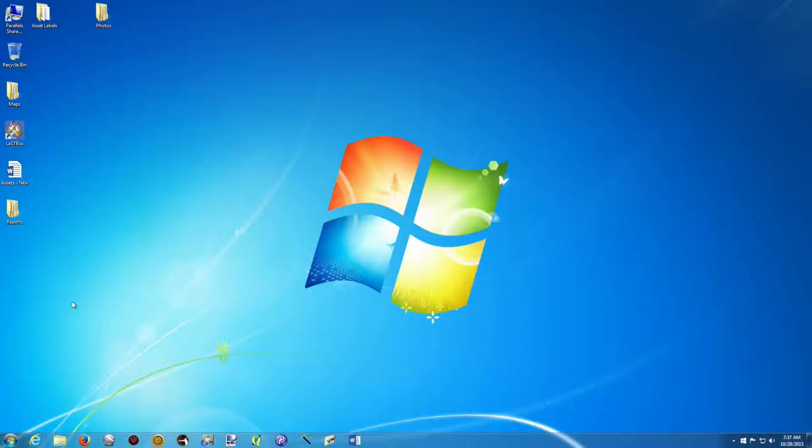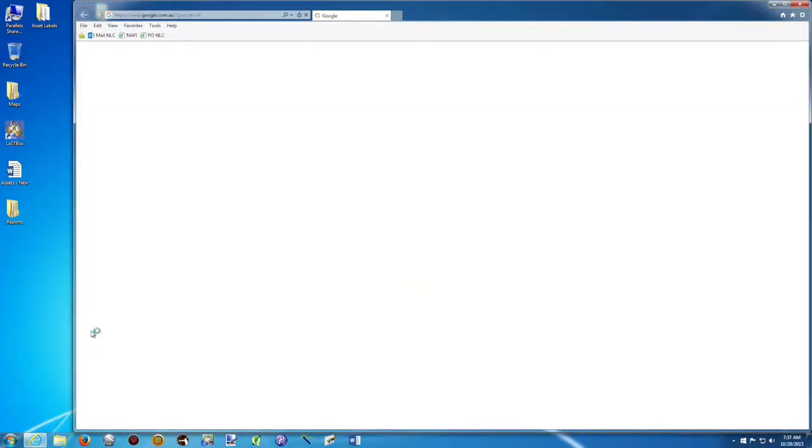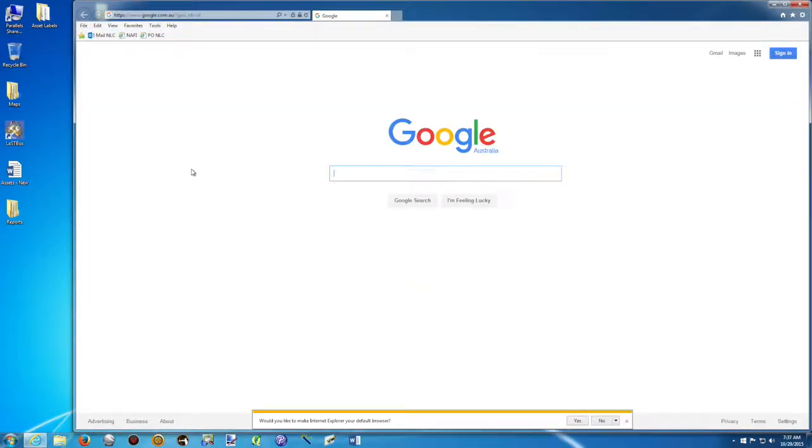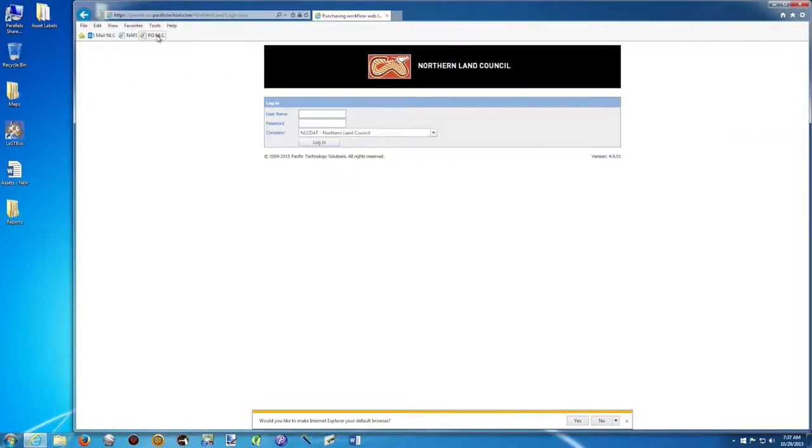The first thing we're going to do is start Internet Explorer. You might have an icon on your desktop. For me, I just click on the toolbar here. If you don't have a shortcut at the top here in the bar, like mine, I click here. If you have the shortcut, that's fine.